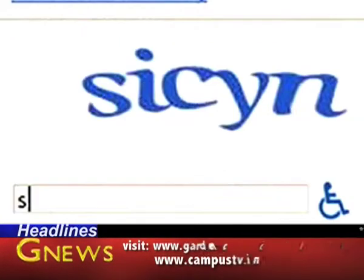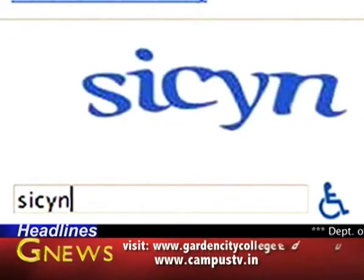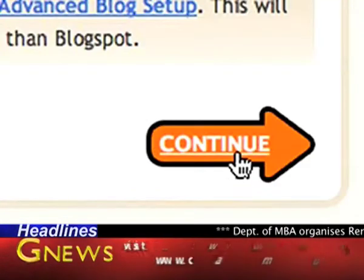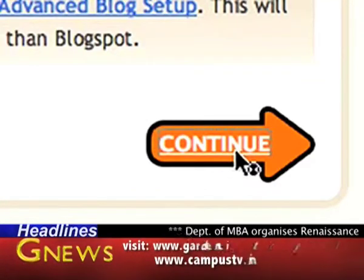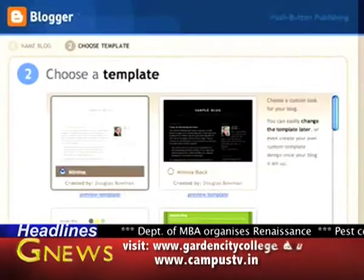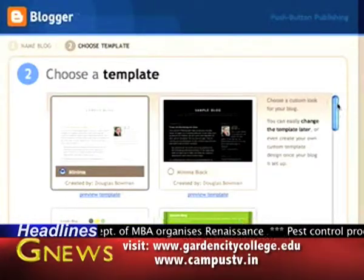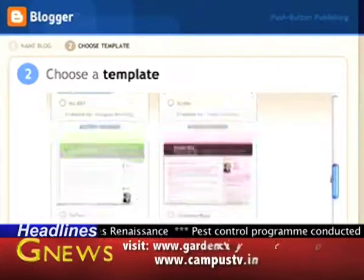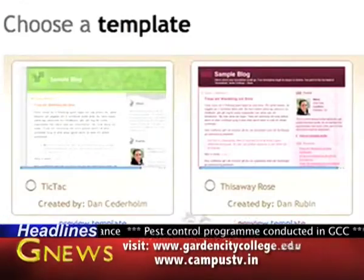Since Blogger was launched in 1999, blogs have reshaped the web, impacted politics, shaken up journalism, and enabled millions of people to have a voice and connect with others.